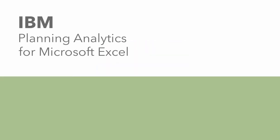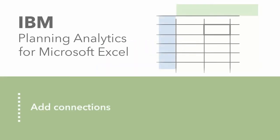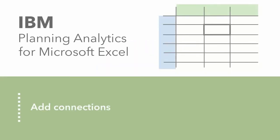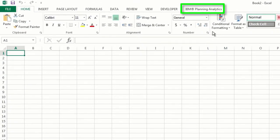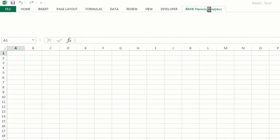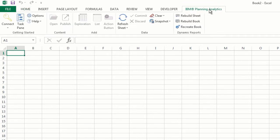In this video, we'll walk through adding connections to IBM Planning Analytics from Microsoft Excel. Start off by clicking the IBM Planning Analytics tab. Once clicked, an IBM Planning Analytics ribbon will appear containing the Connect button.